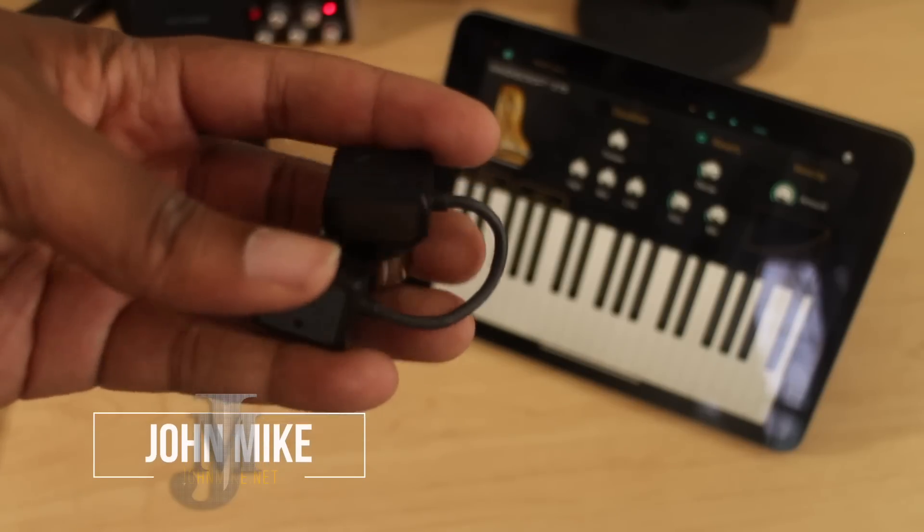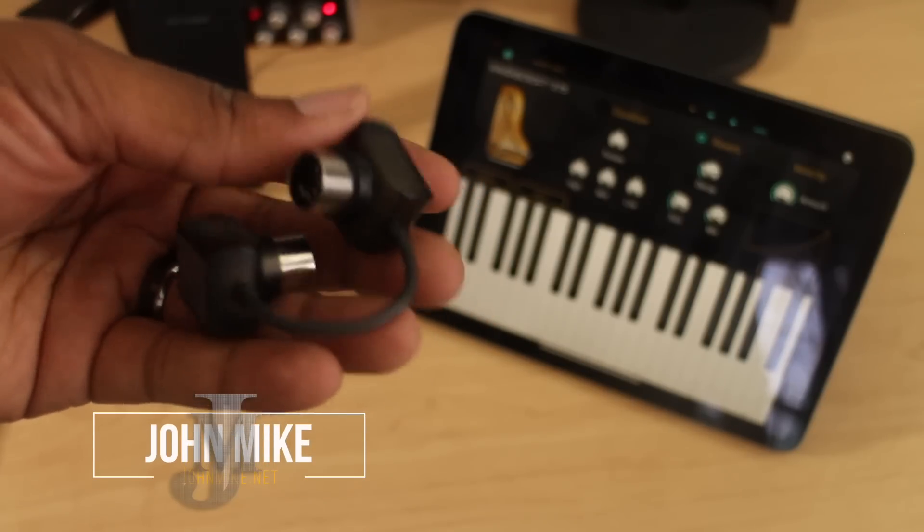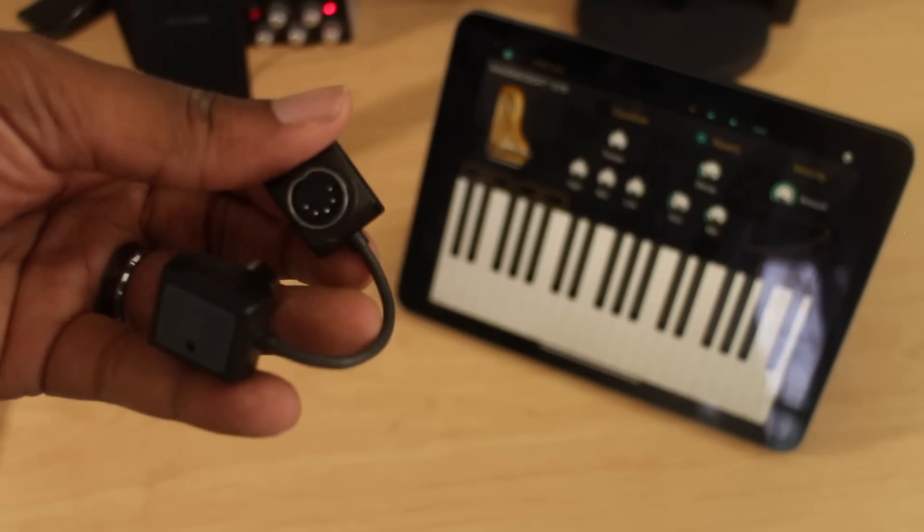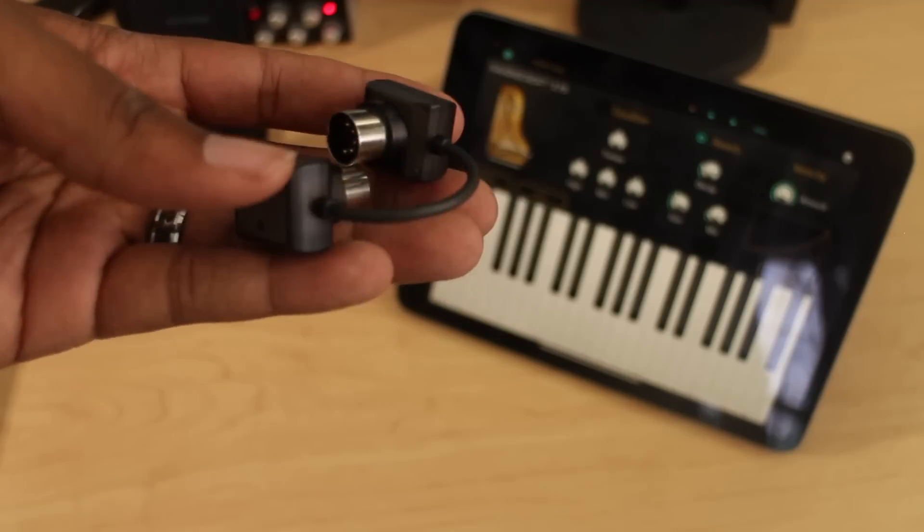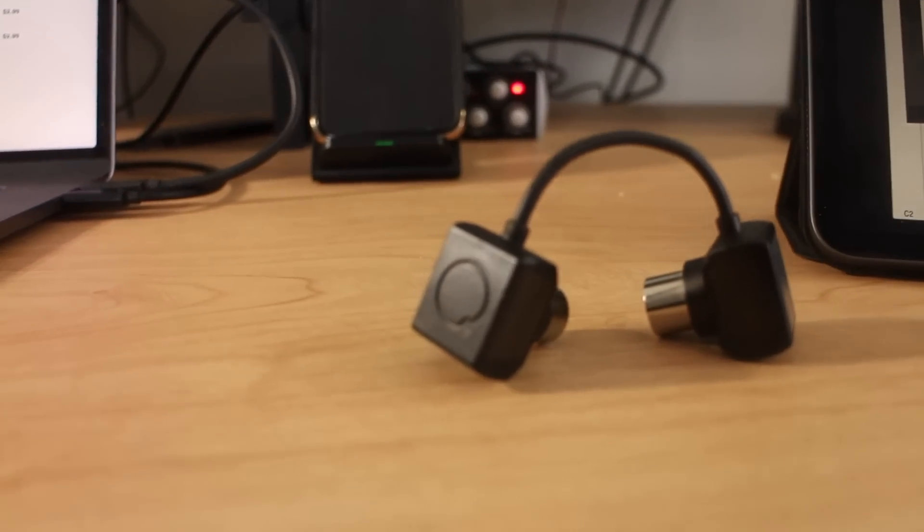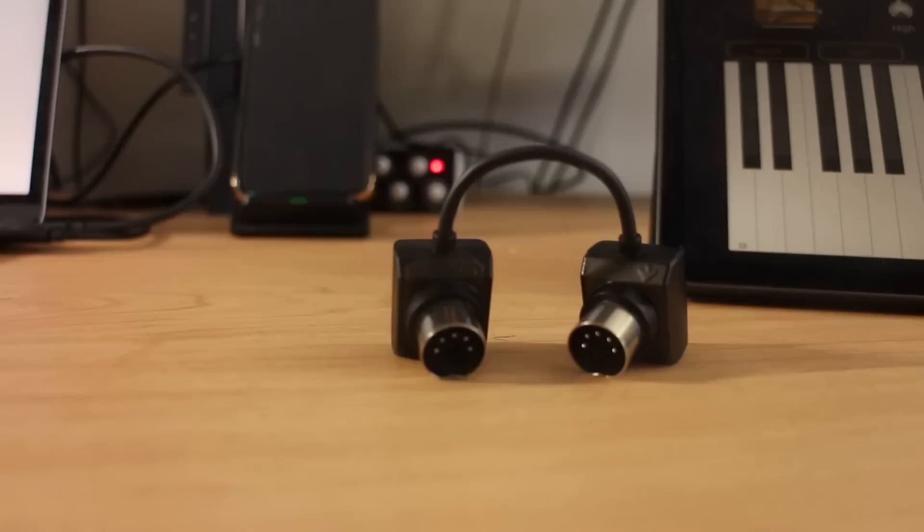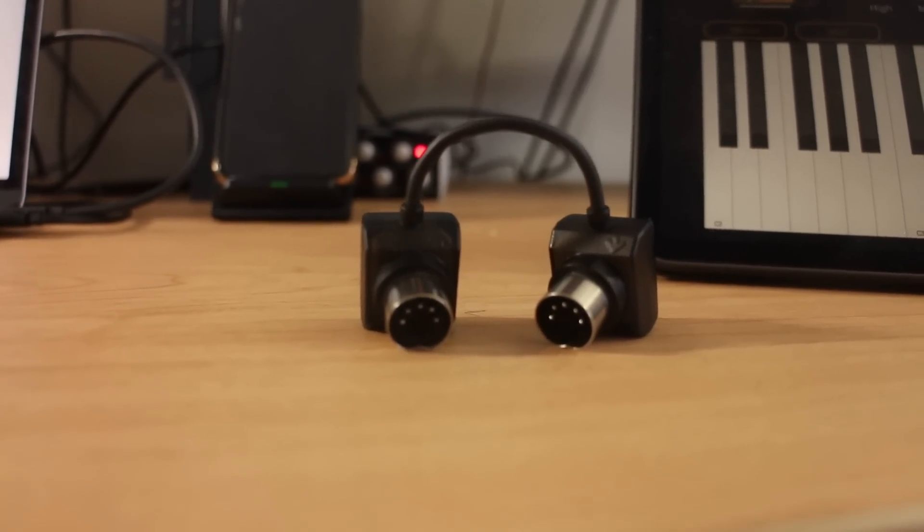What's going on guys, you know who it is, it's your boy John Mike. Today I got something really dope to show you and it is the MI.1 or the mi1, however you want to say it.